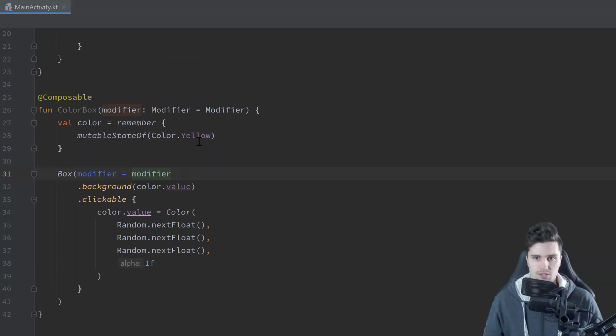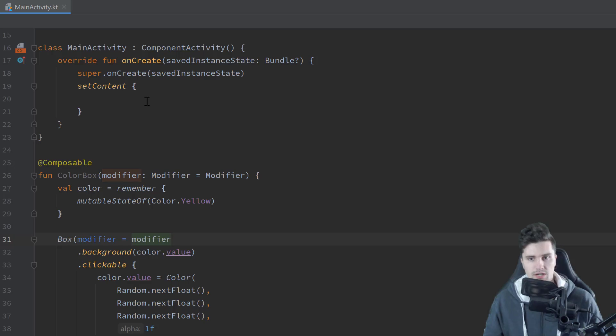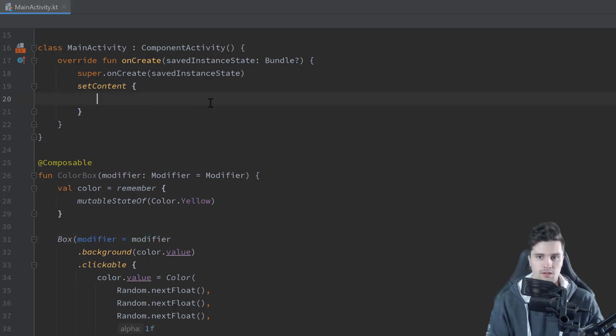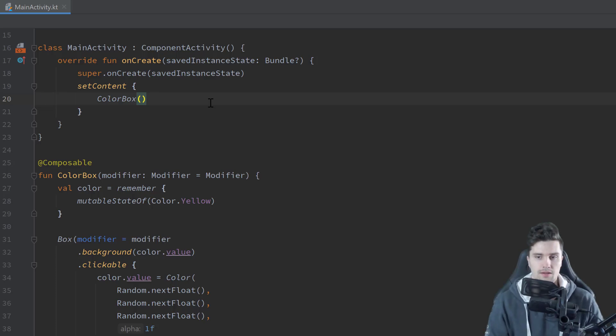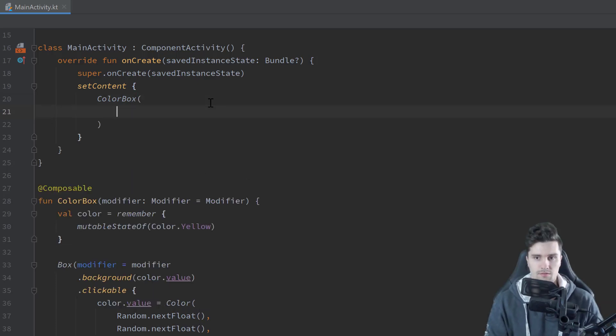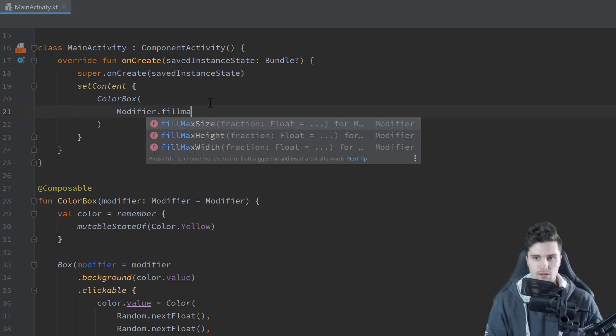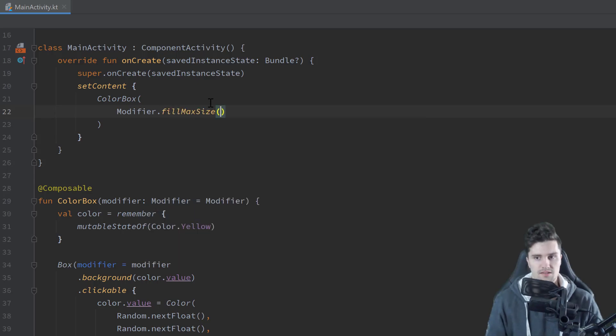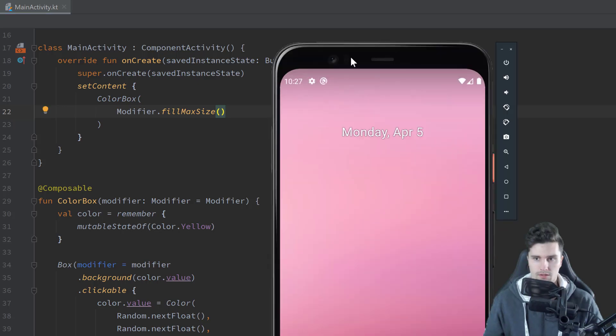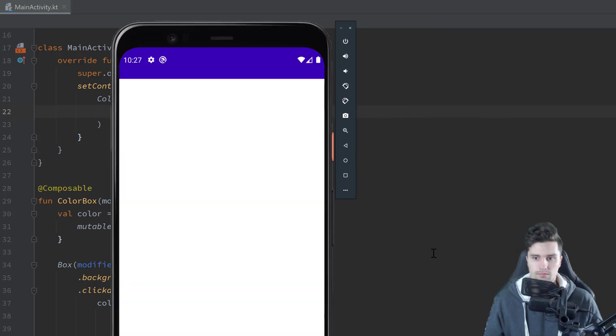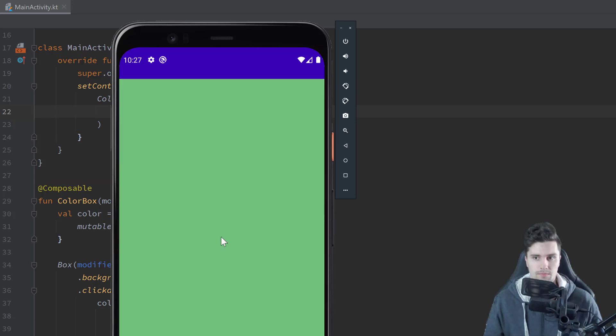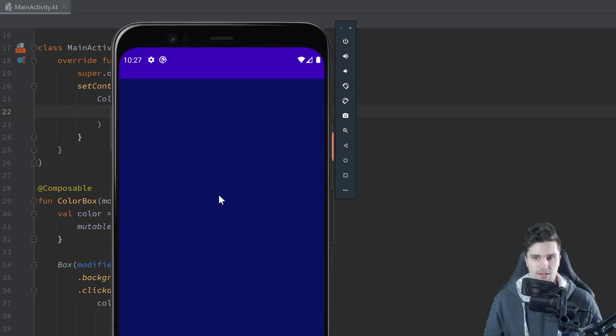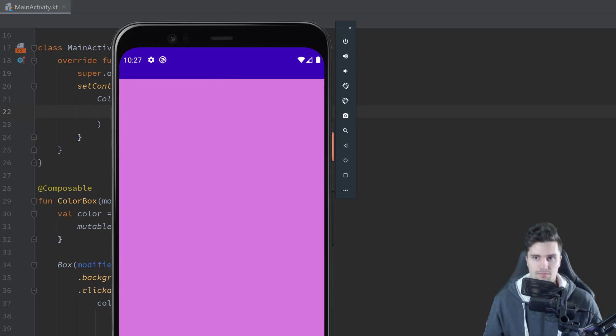So now I will scroll up here to set content to actually use our color box here in our UI. And for the modifier, I will use modifier dot fill max size to just fill our whole page. And let's now run our app. You can see our box just fills our whole screen. It's yellow by default. And when we click on it, it changes to a random color. So that is how we can actually change our UI by using state.